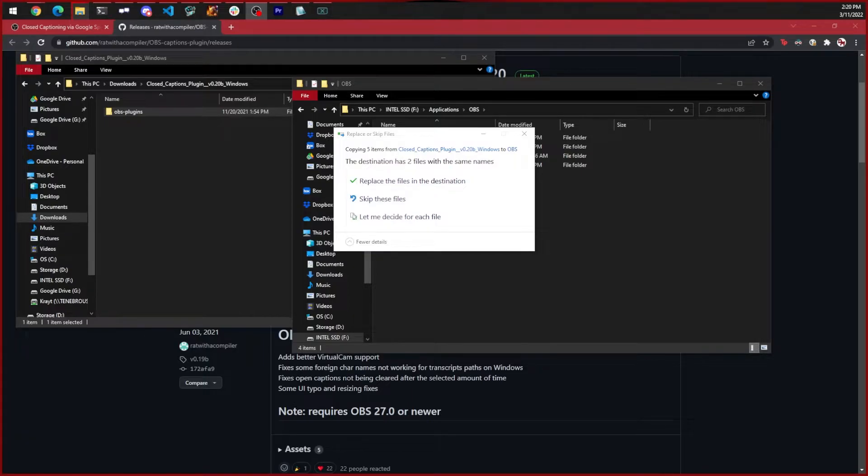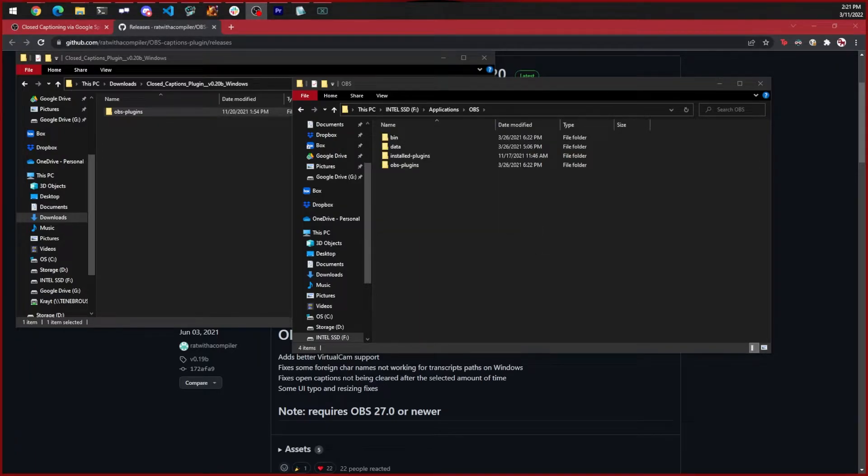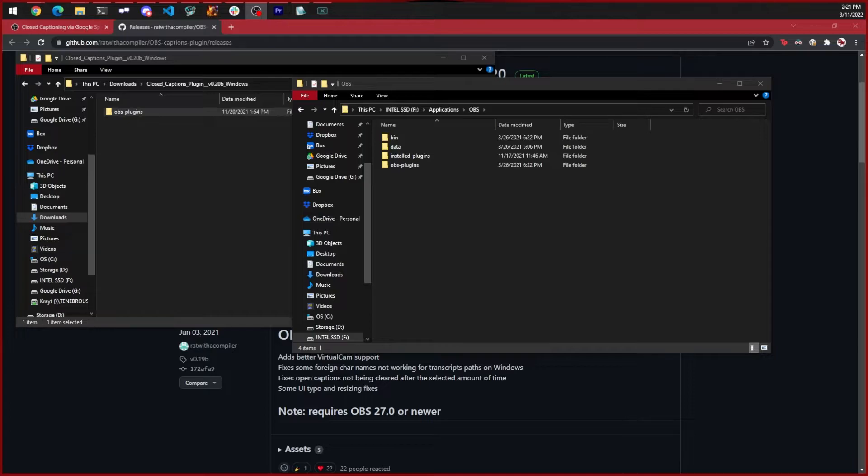Now let's start up OBS. In the tools menu at the top you'll see a closed captions option. Click on that so we can configure the captions.